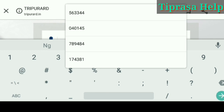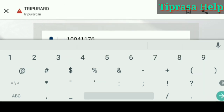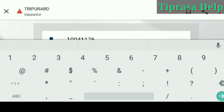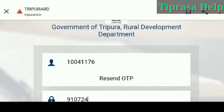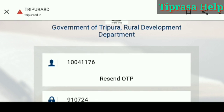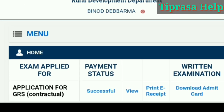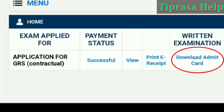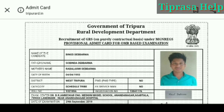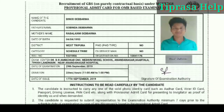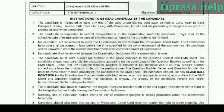After completing the process, once payment is successful, click on AdmitCard Download. You can click on AdmitCard to download it.